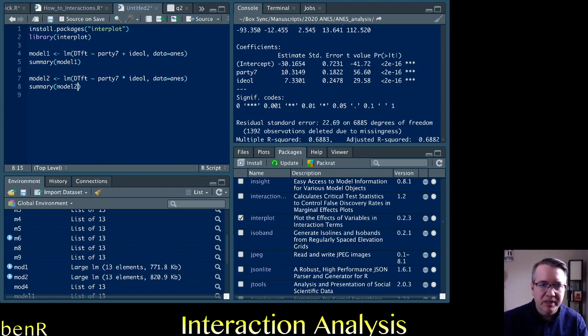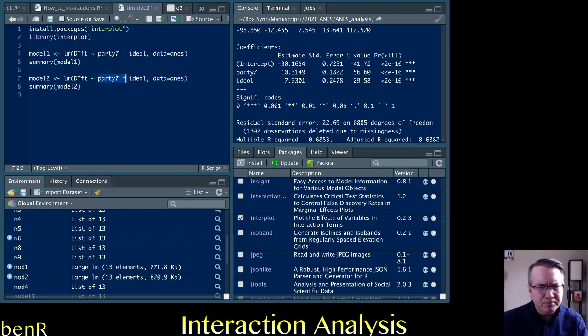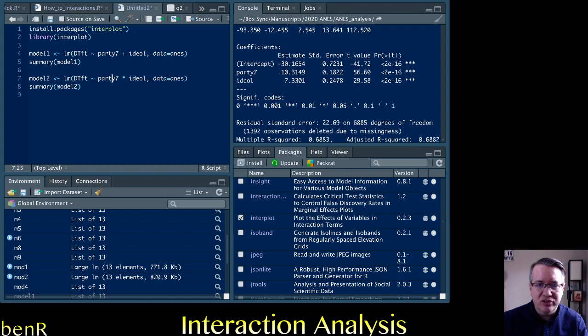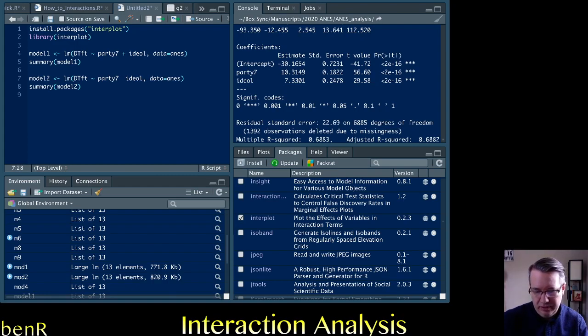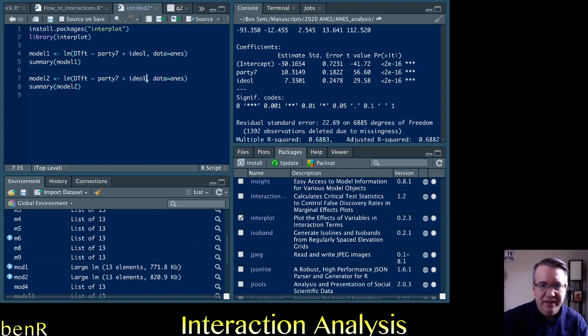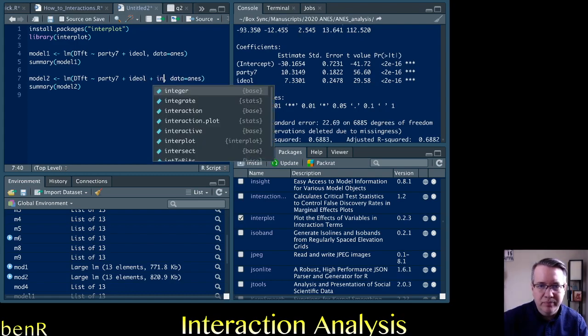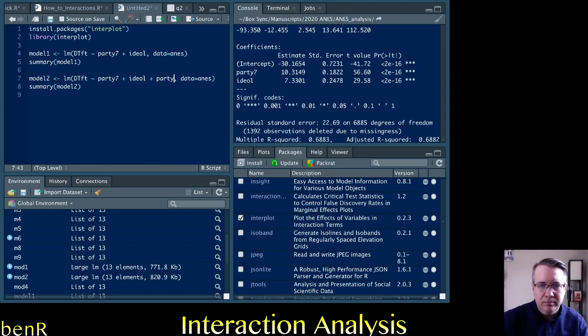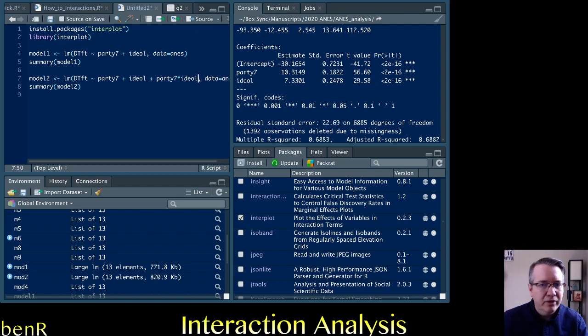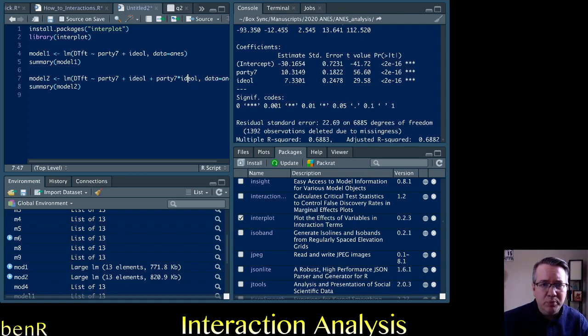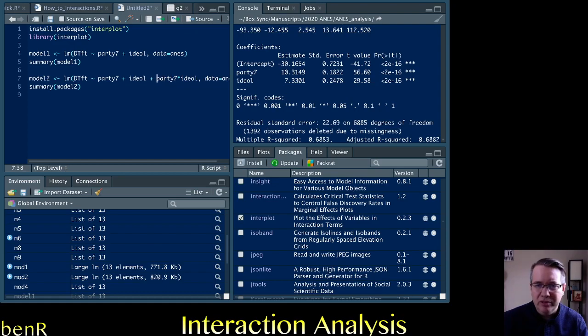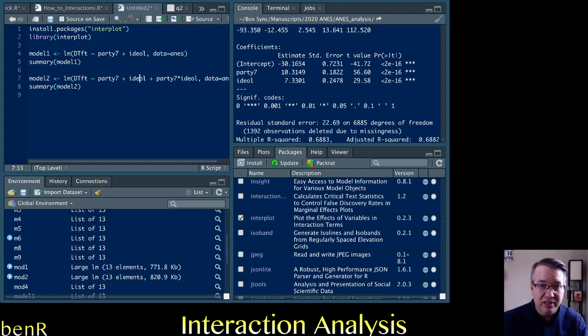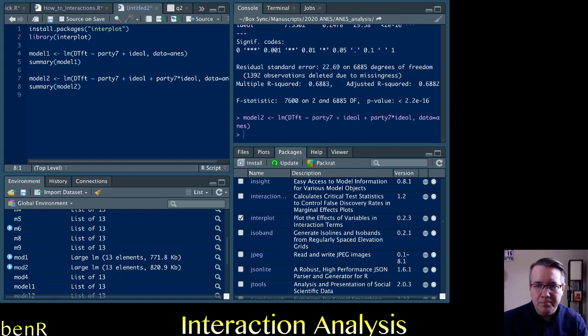So we expect that there will be an interaction between partisanship and ideology. And again, to test that it's as simple as changing the plus into a multiply or you can do plus and then add the interaction term. Those are interpreted as equivalent by R and maybe you find this a little easier from the perspective of you have all three of your variables in there. It doesn't really matter.